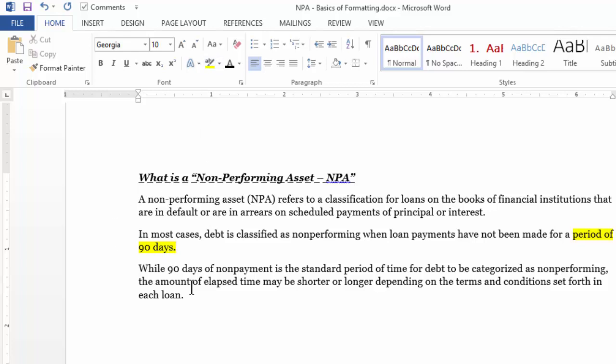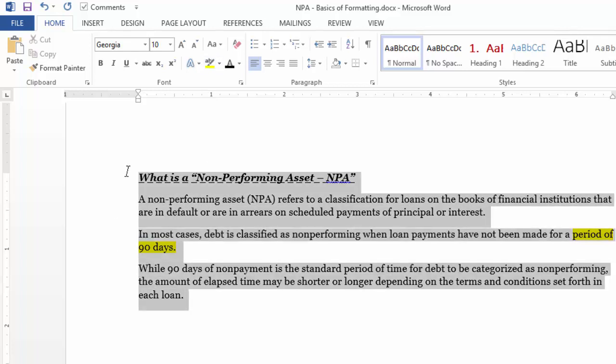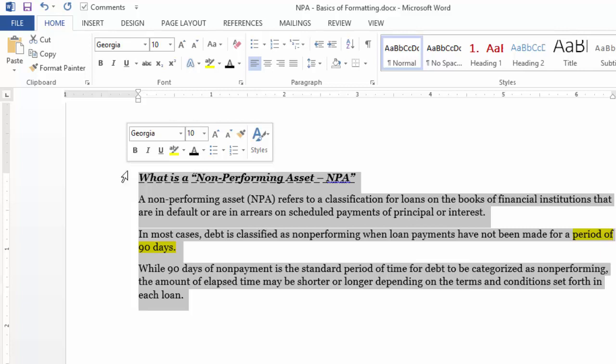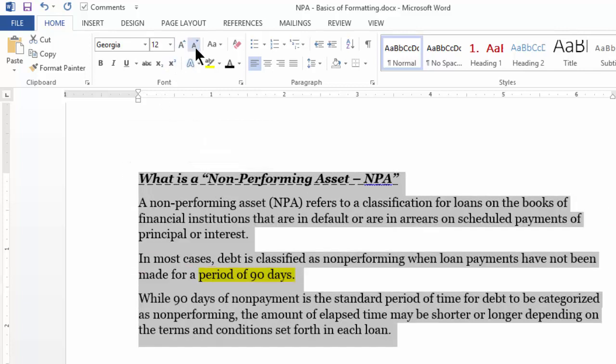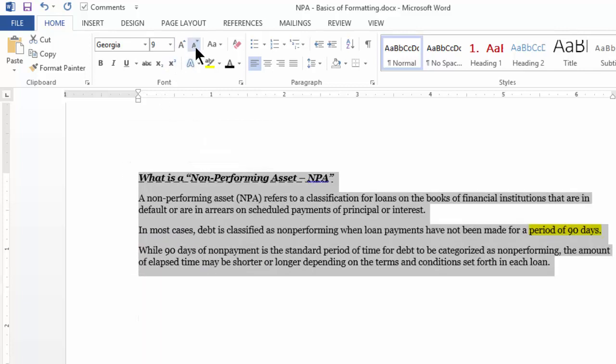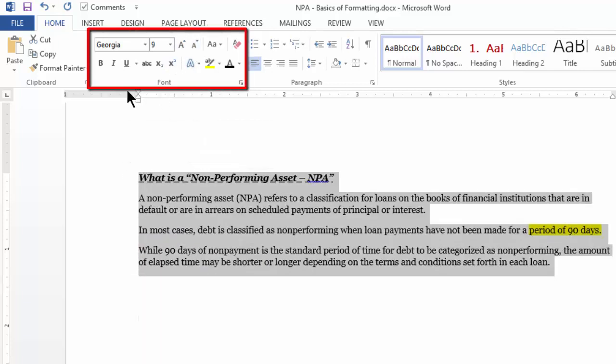You can also choose an entire group of text and increase or decrease the font size. This section under the Home tab covers all the font formatting options.